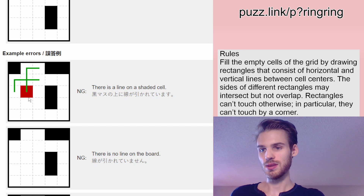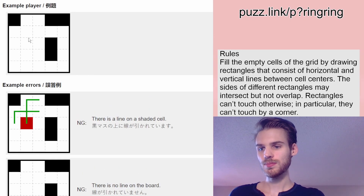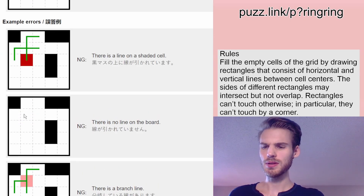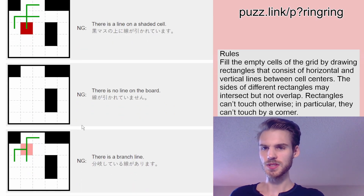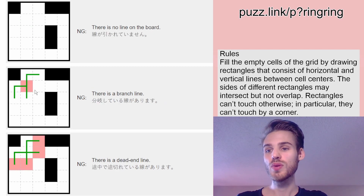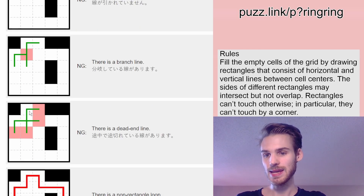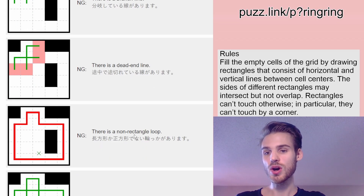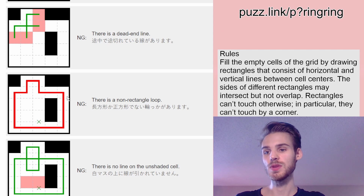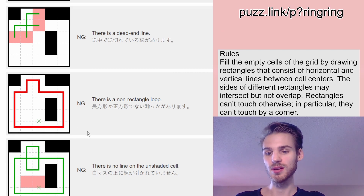For example, in this case, there's a line on a shaded cell — you're definitely not allowed to have a line on top of a shaded cell. There is a branching line, but everything needs to be a ring — hence the name ring ring. There's a dead end line, so these lines need to finish. This says there is a non-rectangular loop, so all the loops have to be rings, i.e. rectangles.